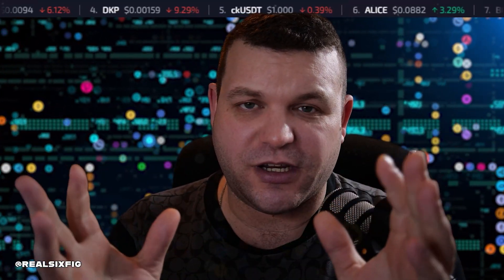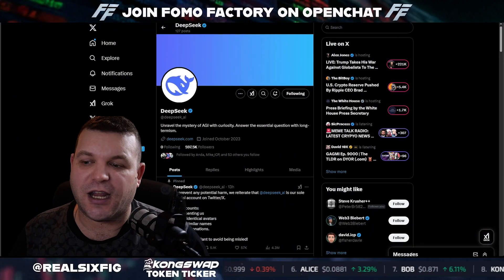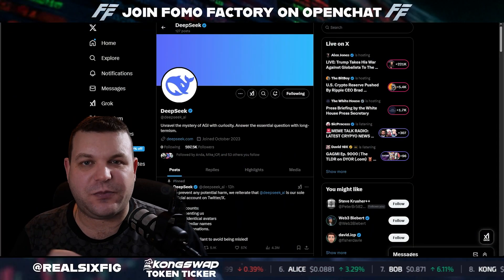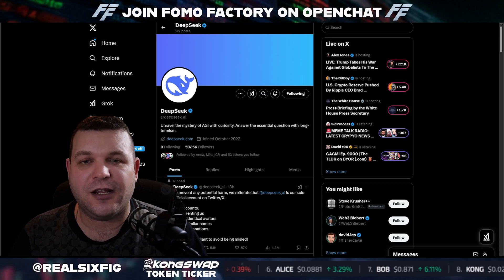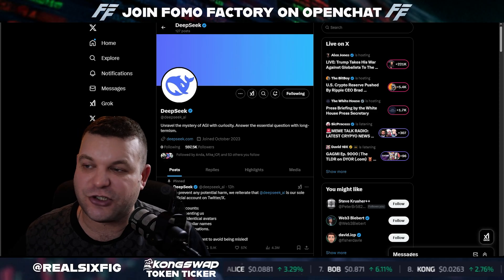Welcome to SixFigs. I'm Kyle. In today's video, we're going to be talking quite a bit about the internet computer and a few other projects going on right now that have caught my eye, like DeepSeek AI, which is a Chinese artificial intelligence company based in China.